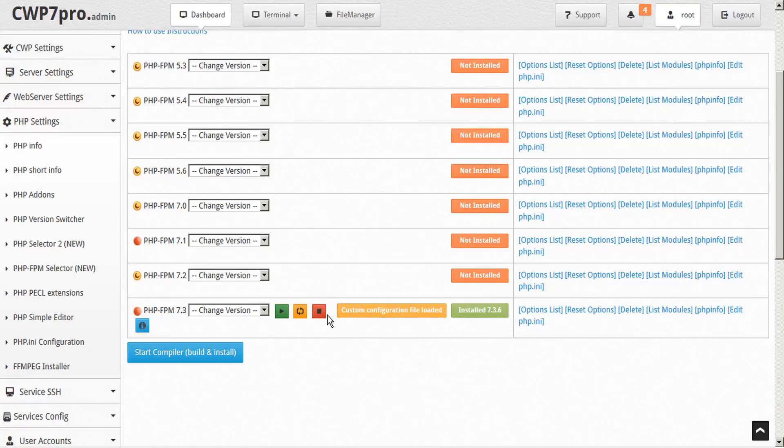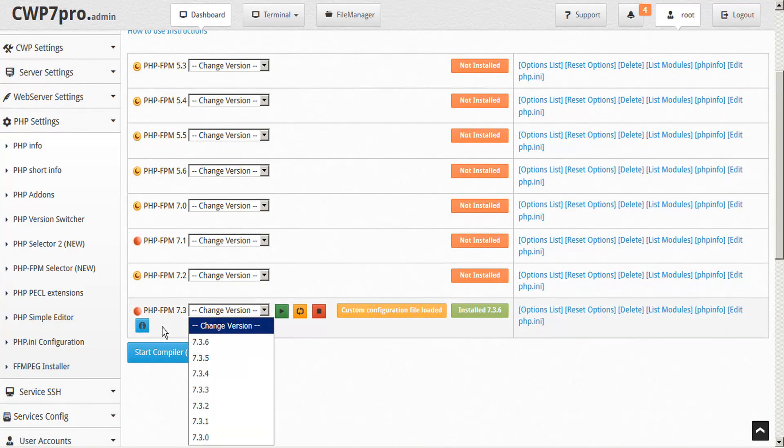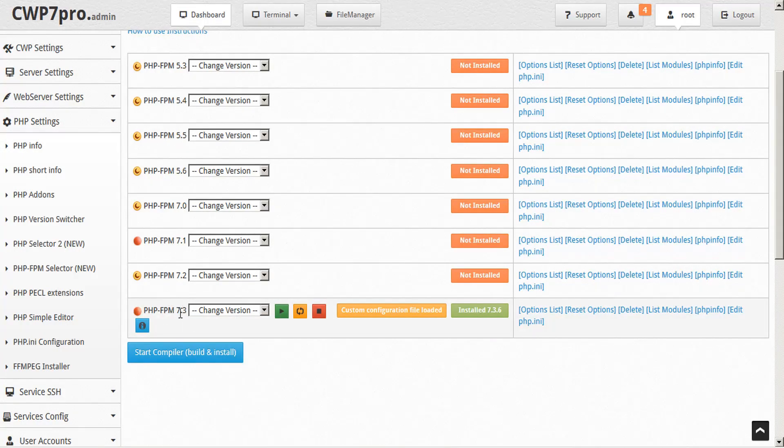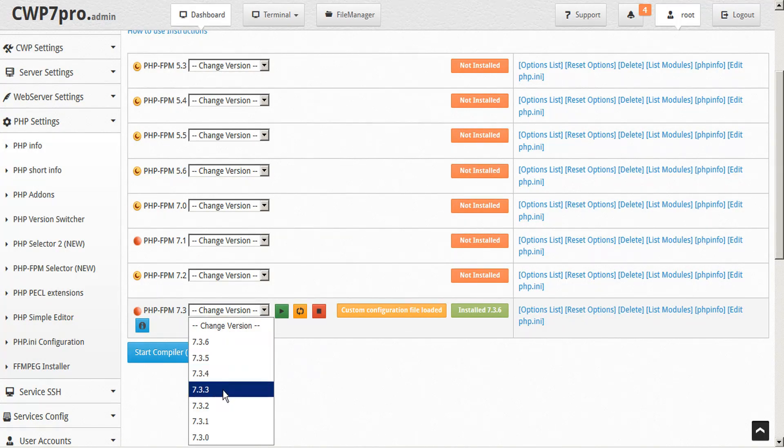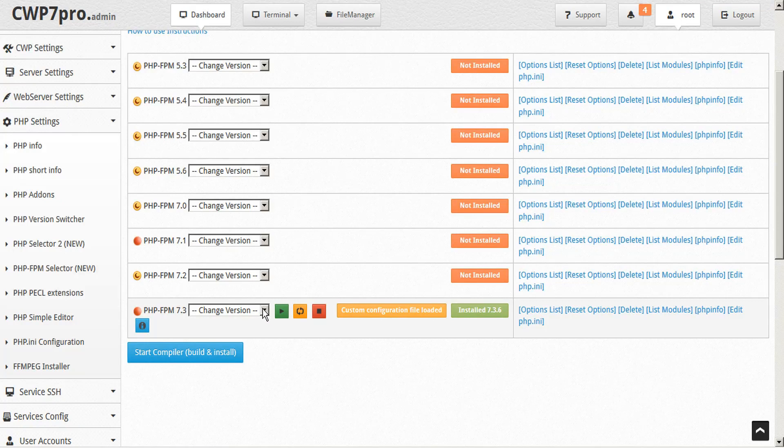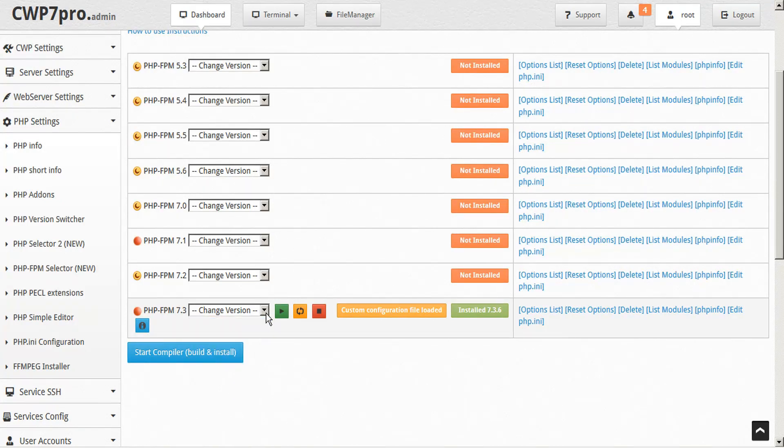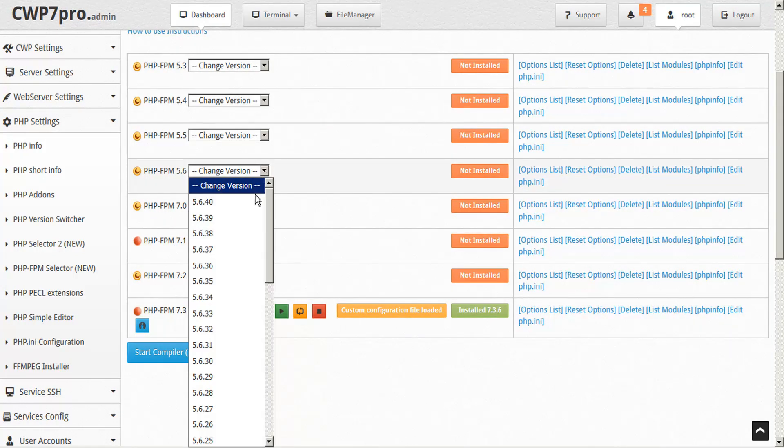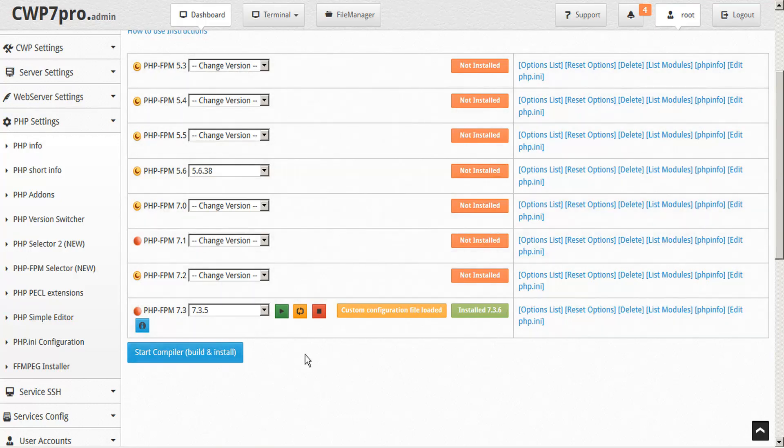And just like we saw with PHP Selector 2, the options configuration is global to all versions within this PHP version. So we don't have to have our version selected just yet. This configuration will apply to all builds within this version, no matter which version of 7.3 we choose. But we do have to be sure that we select a version before we start the compiler, because any versions that still say change version will not be built.